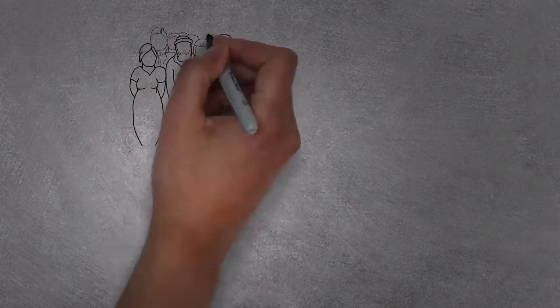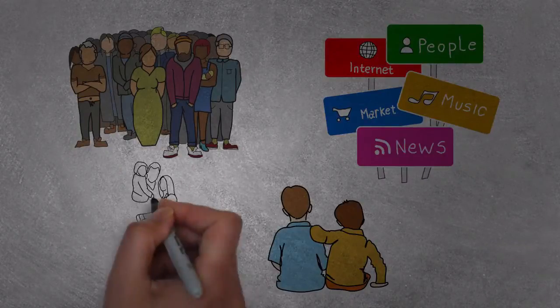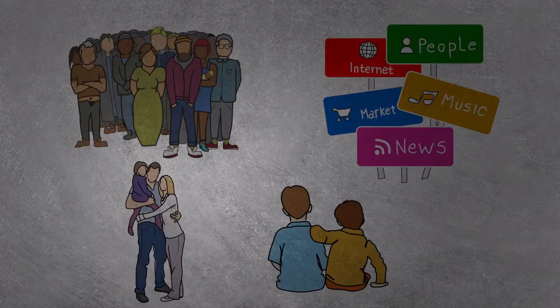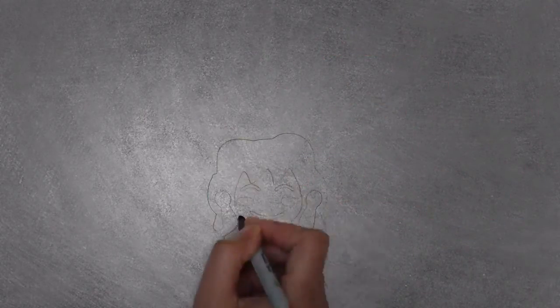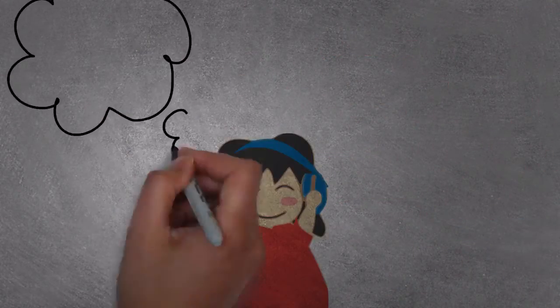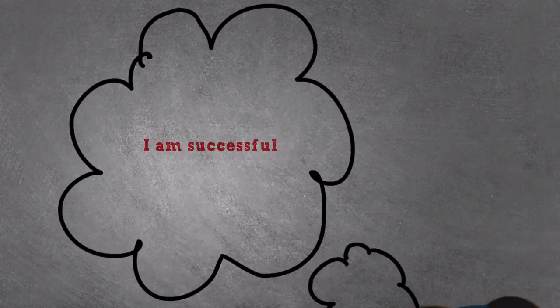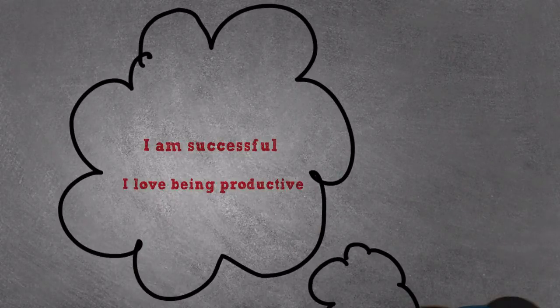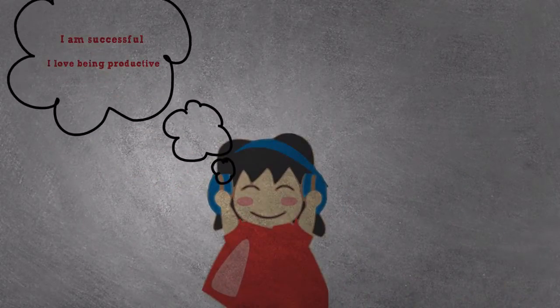But the only problem is that society, the media, our friends and families highly influence our thoughts. Shad Helmstetter's book taught me the importance of self-talk like affirmations and using self-audio recordings as a tool. It taught me how to reprogram my thoughts.